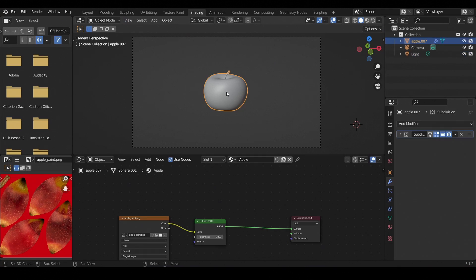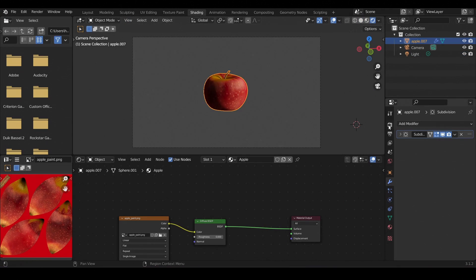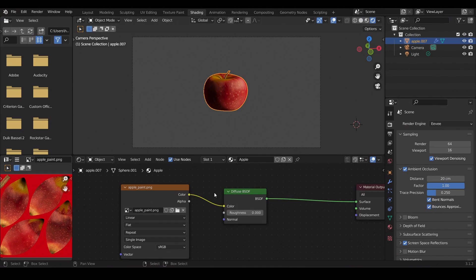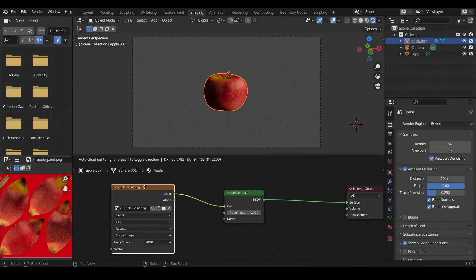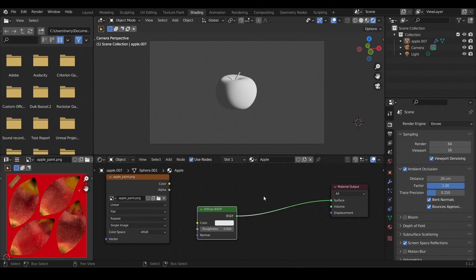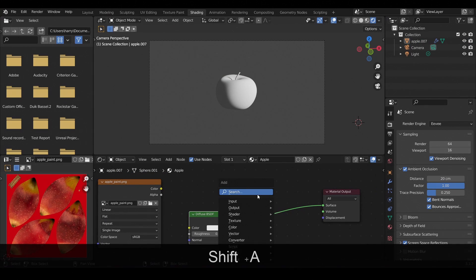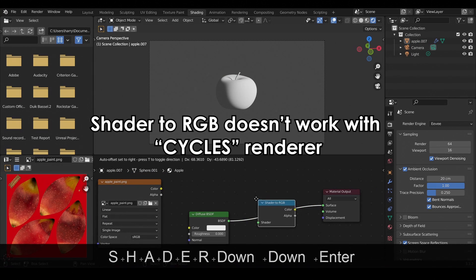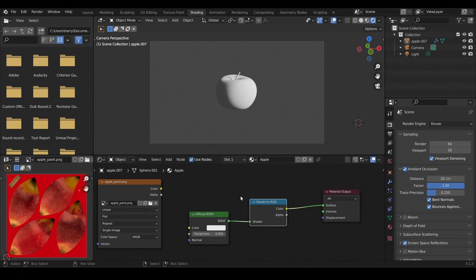Coming to the material, first make sure that you are in the viewport rendering mode and also make sure that the render engine is set to EEVEE. The material over here is just a simple diffuse BSDF with an image texture plugged in. So let's convert this into a Toon material. First unlink the texture, then Shift+A and add a Shader to RGB node. The Shader to RGB node doesn't work with Cycles Renderer, so make sure you are in EEVEE Renderer, otherwise this won't work.